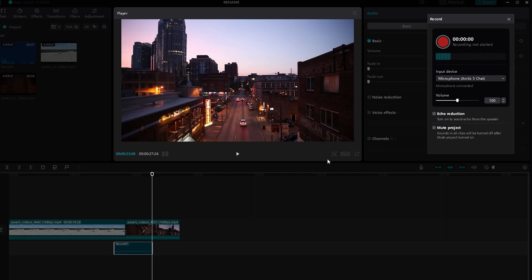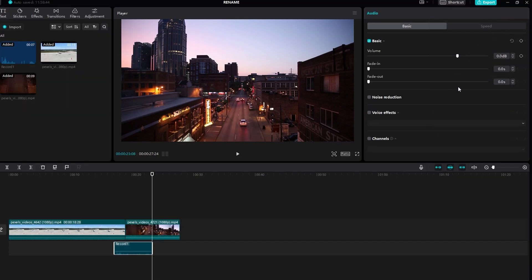You can also edit your voiceover and adjust its volume. You can use the fade in and out effects.